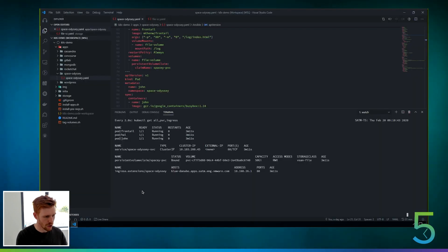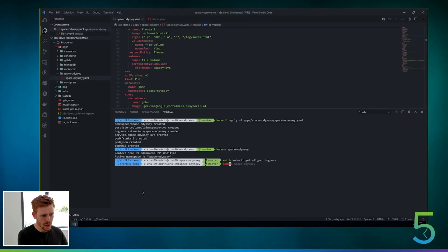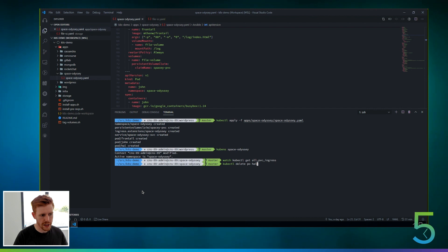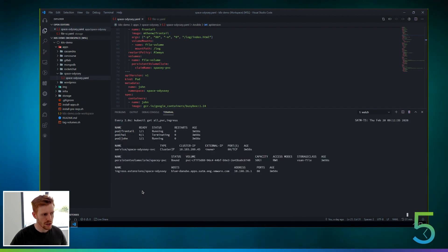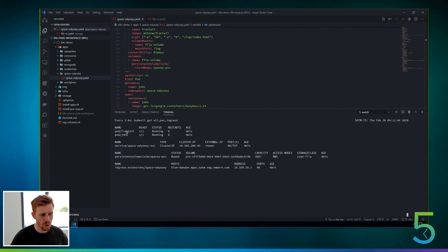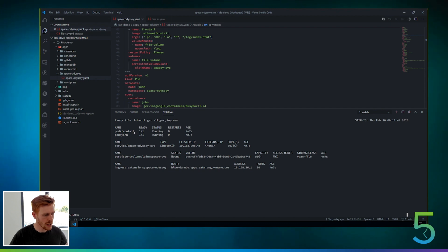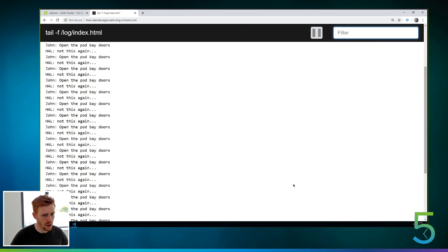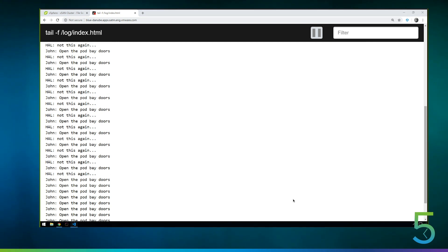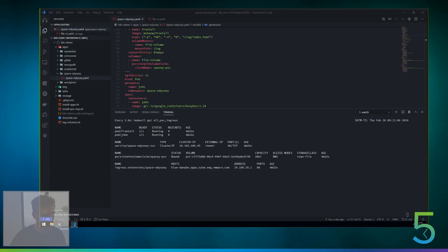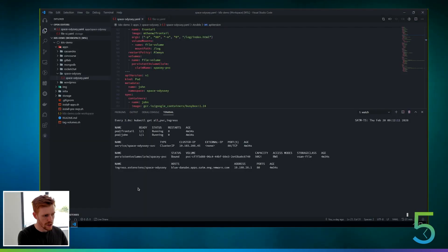So let's take this a step further and we'll prove that this works. So we'll delete the Hal pod. We'll just make sure it's gone. You can see, yeah, we've just got Frontail and John left. And if we go back into our application here and we scroll down to the bottom, you can see that we've just got this John one saying, open the pod bay doors now. So Hal doesn't exist anymore. We can take this a step further.